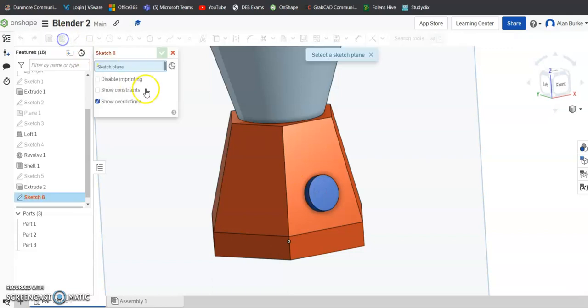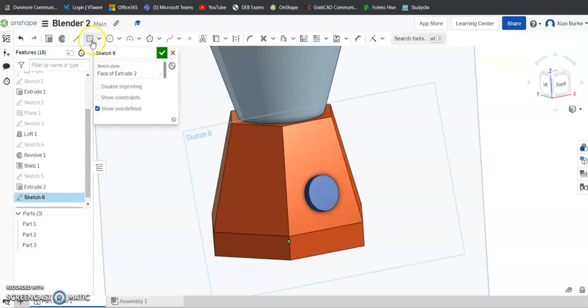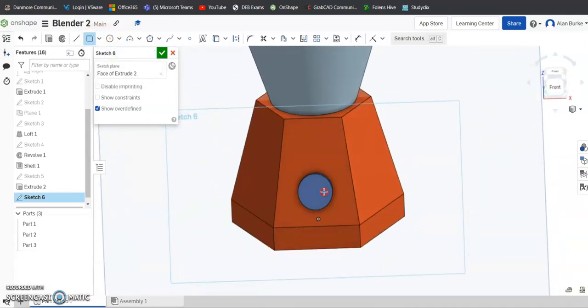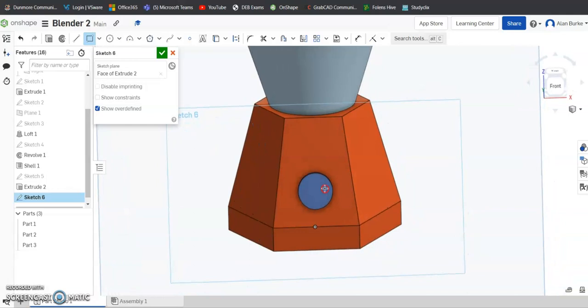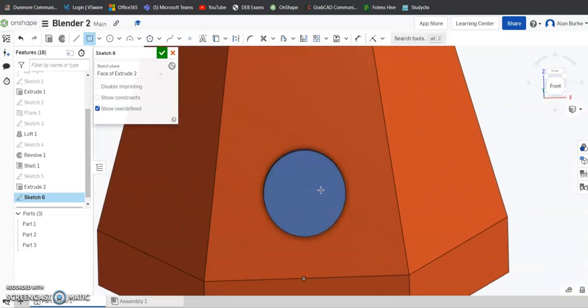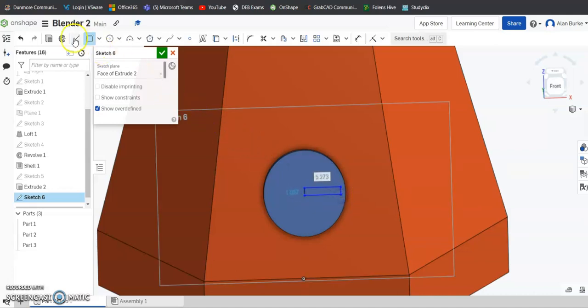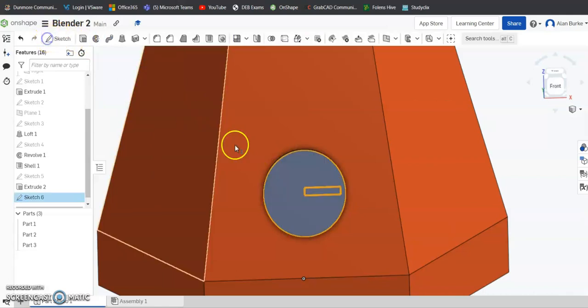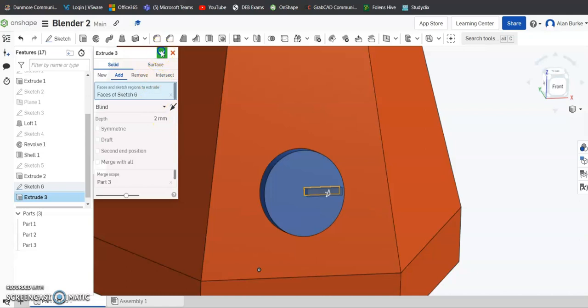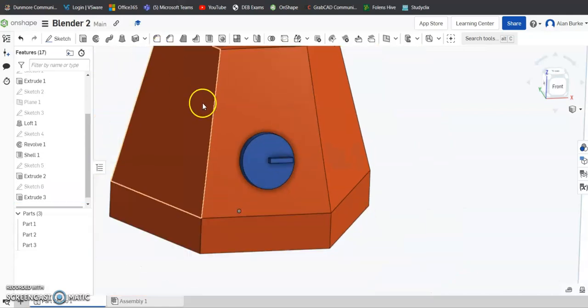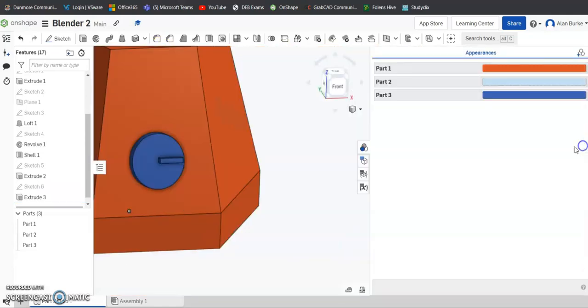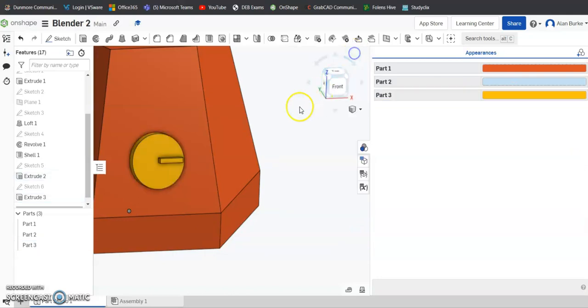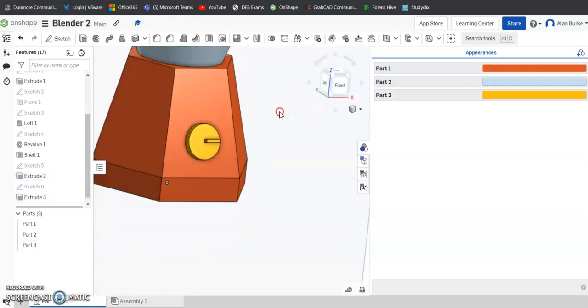And I'll sketch again on the front face of that there. And I'll draw a corner rectangle just down here like so. And we'll extrude that out maybe 2mm again and click OK. Just give it a color now in the Appearance tab. I'll give it a yellow. Click OK.